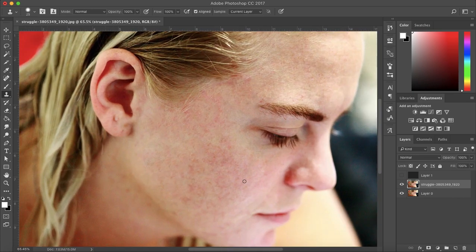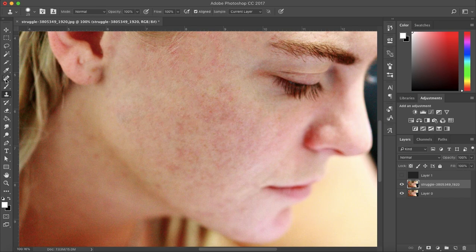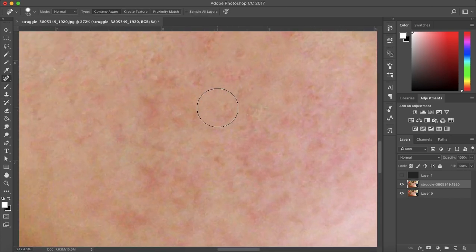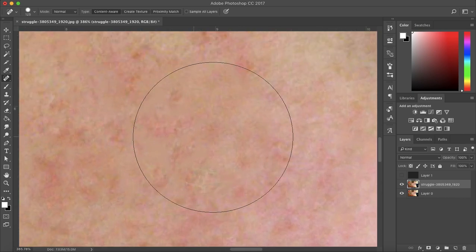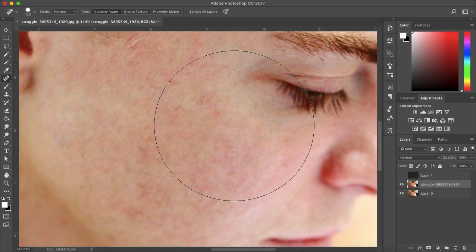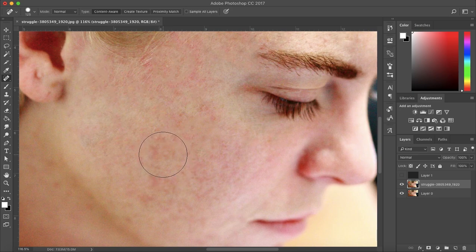So yeah, this is where you would want to use the clone stamp tool. You could use the spot healing brush, but it sometimes leaves really weird blurry textures which look unnatural if you do that for the entire cheek.